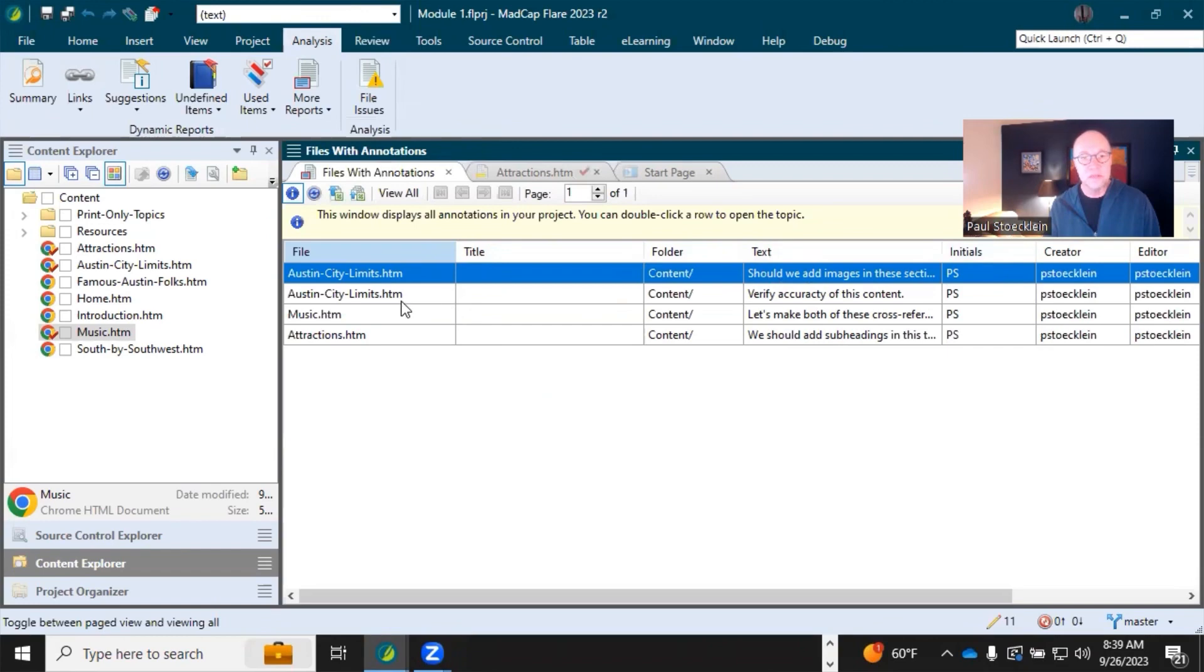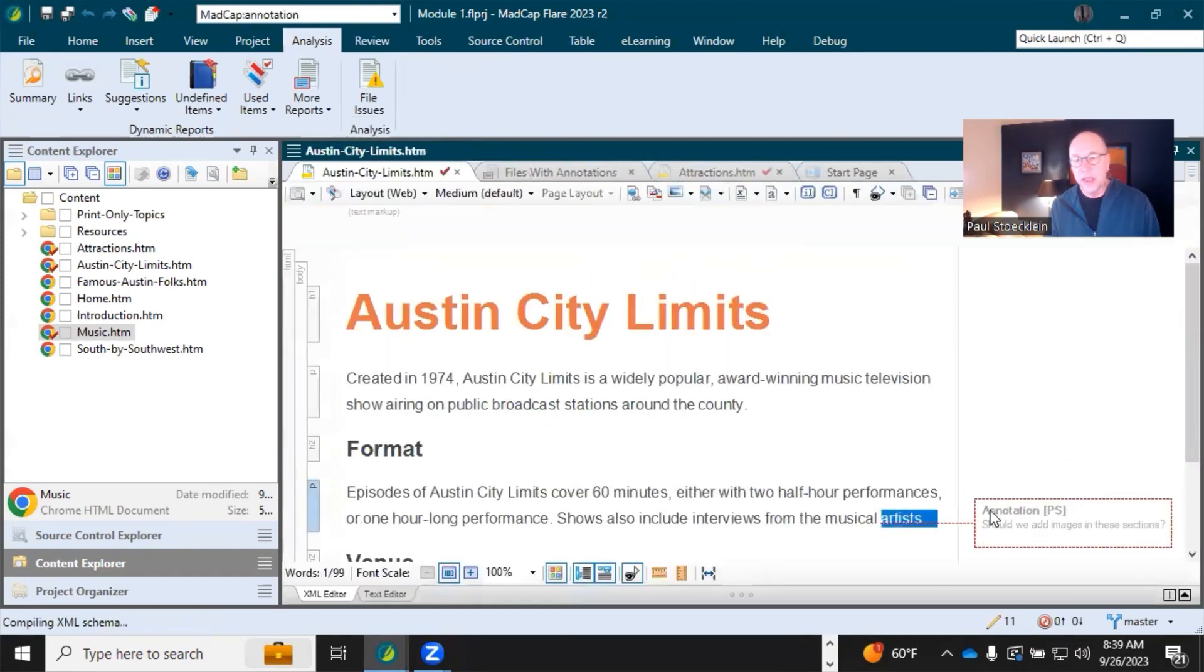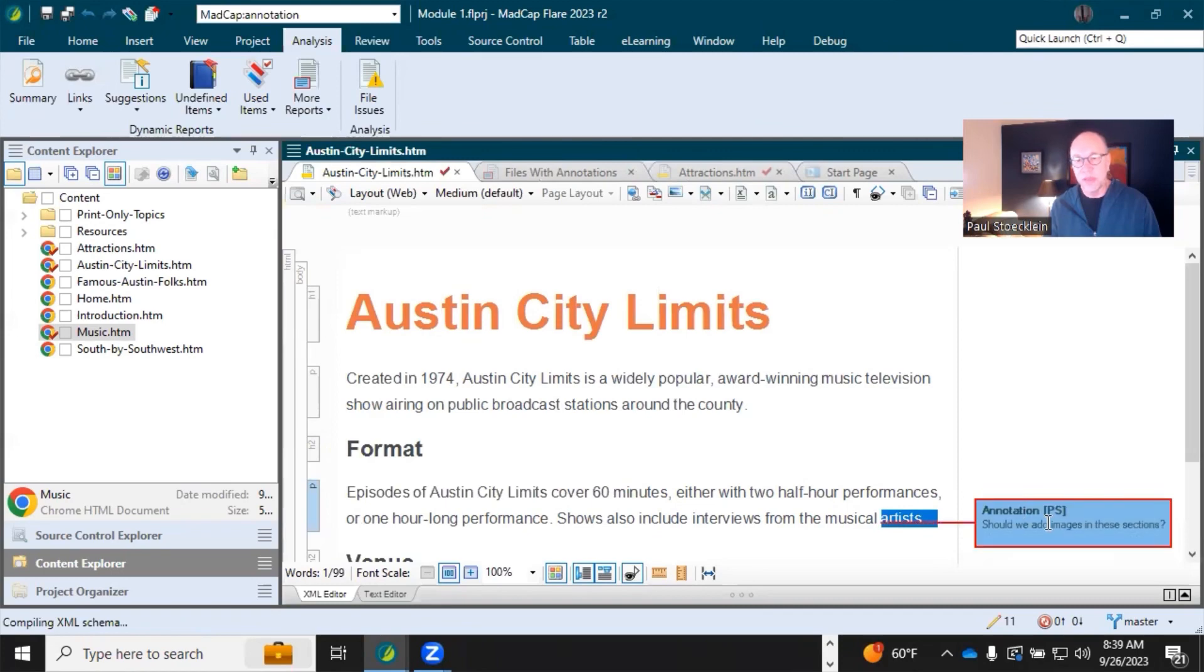And then you could just double click on any and go see the annotations, deal with it. Maybe then right-click and delete the annotations.